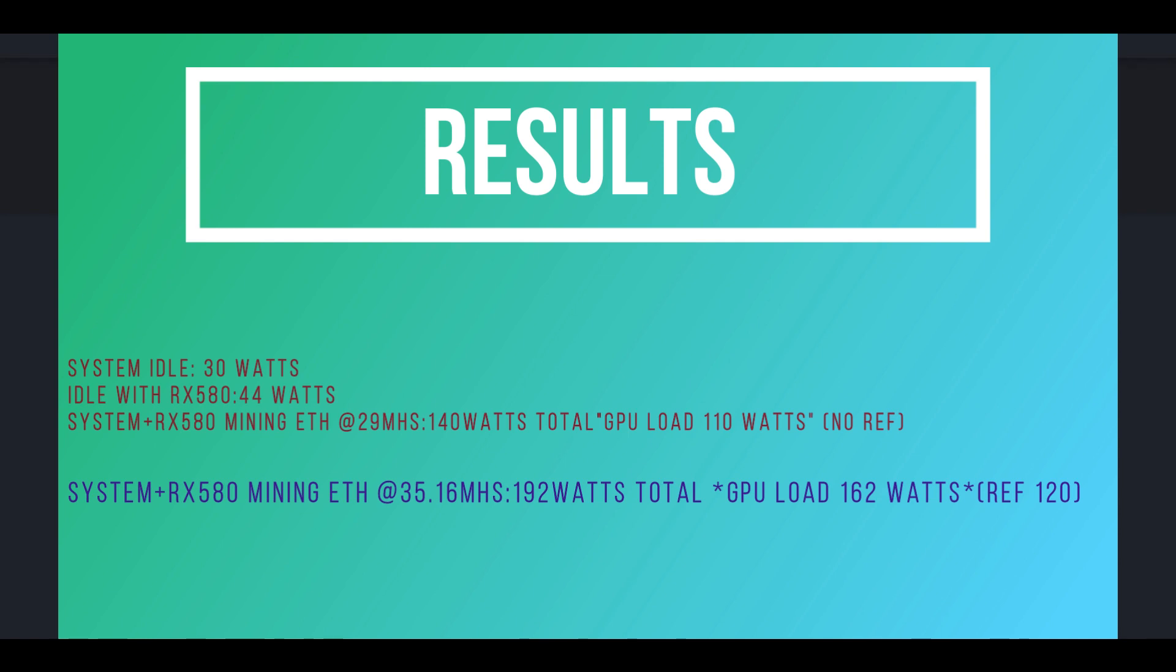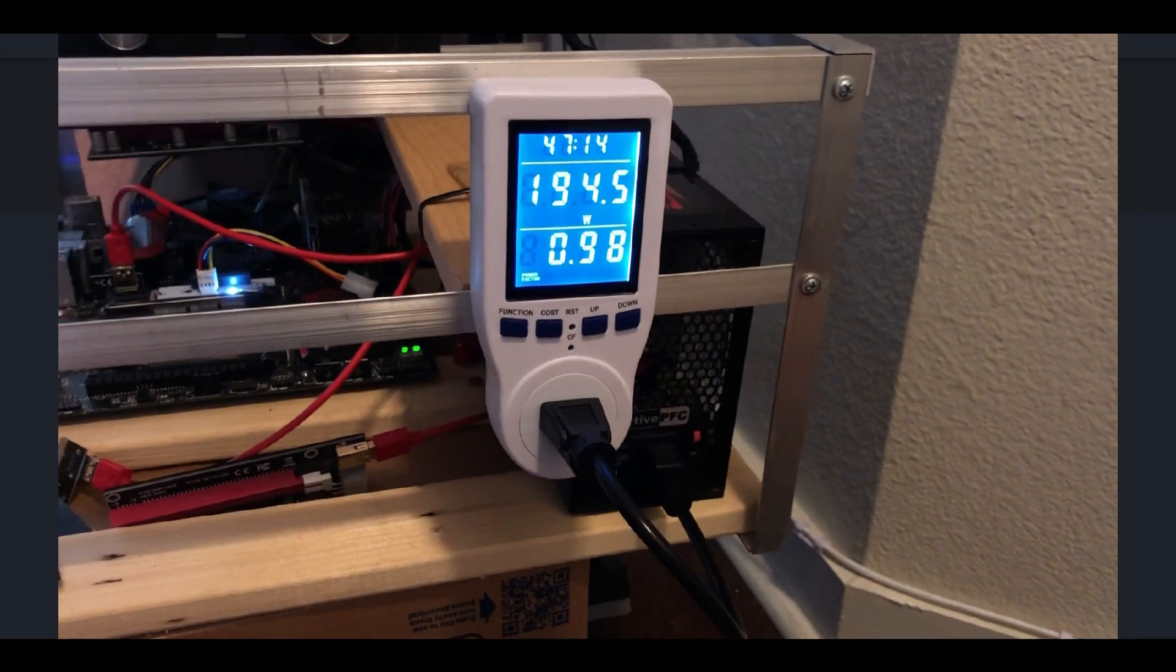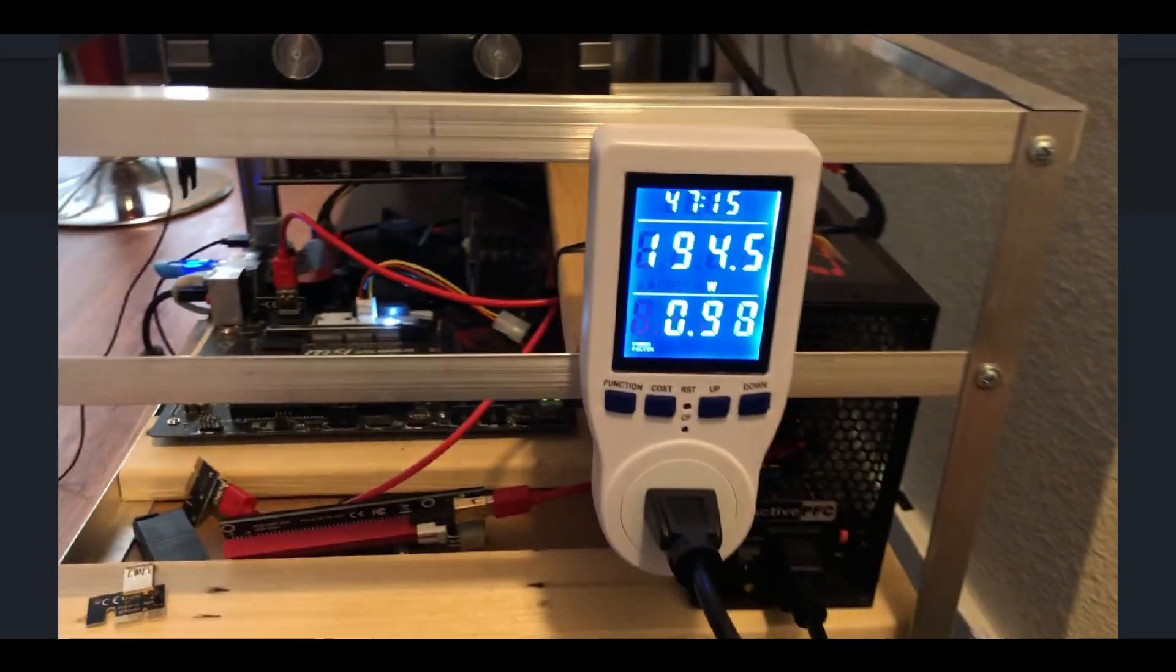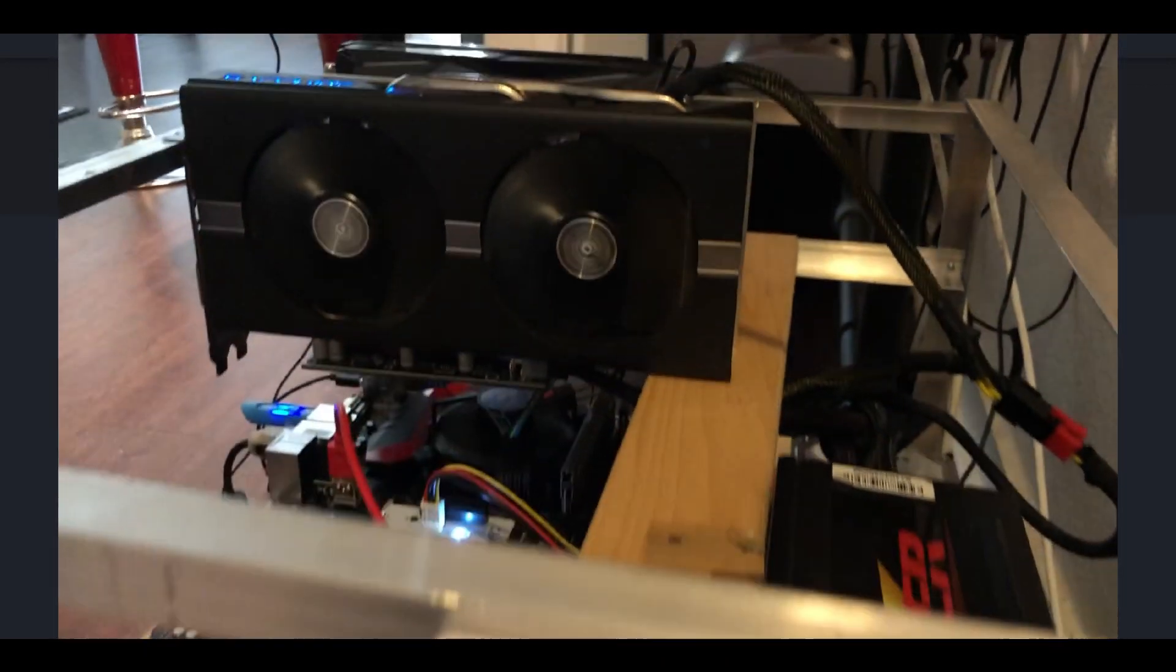And that is running at 29 mega hashes. Now, the wattage for the 35.6, we have a total power usage of 192 watts and a GPU load of 162 watts.